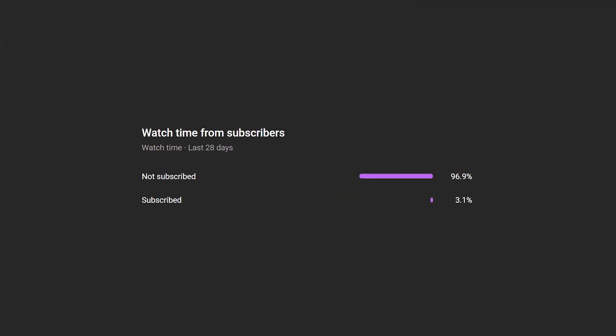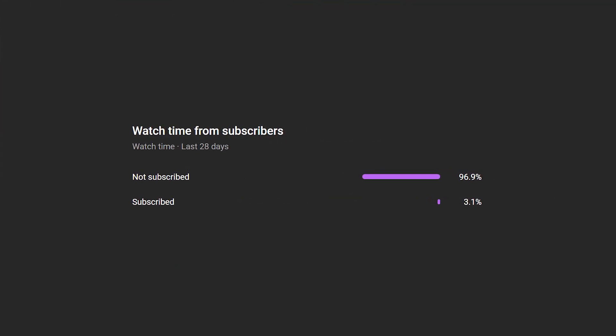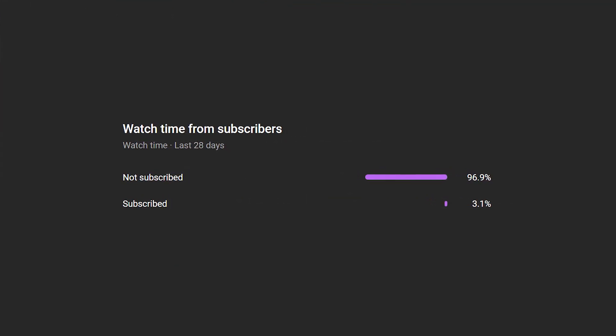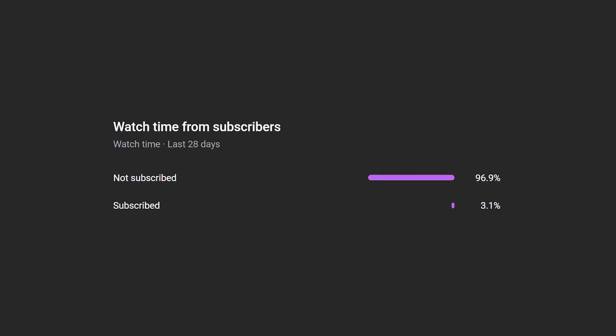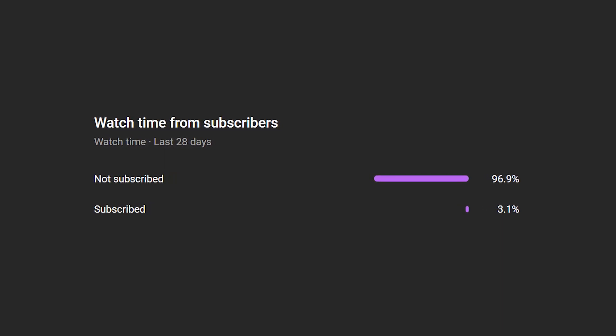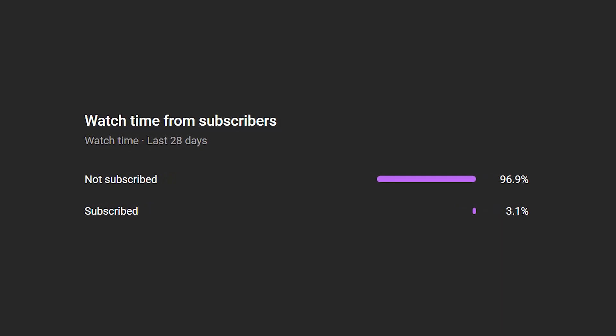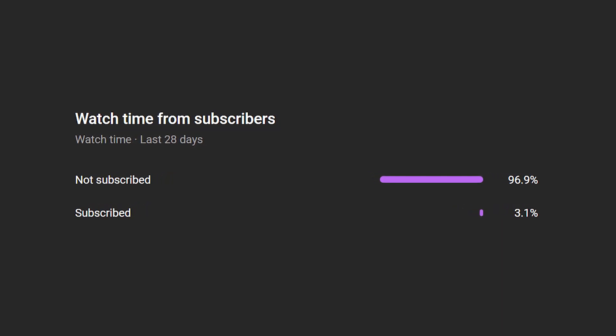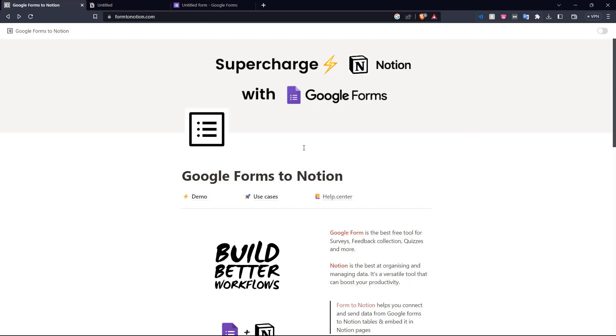Before we get into the video, we've seen a lot of our viewers are not actually subscribed to the channel. So if you like what you see here and you want to see more, please consider subscribing as it helps us out a lot.